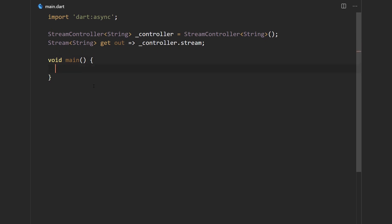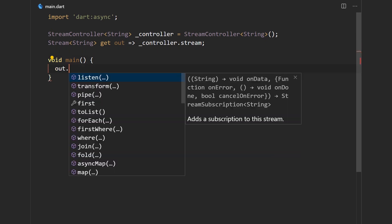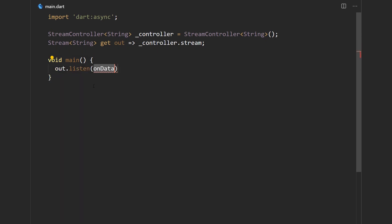And now we can just listen to the stream like anything else. We get data and we can just print the data. Previously I mentioned how the stream controllers allow us to send data onto a stream. And in order to do that we use syncs.